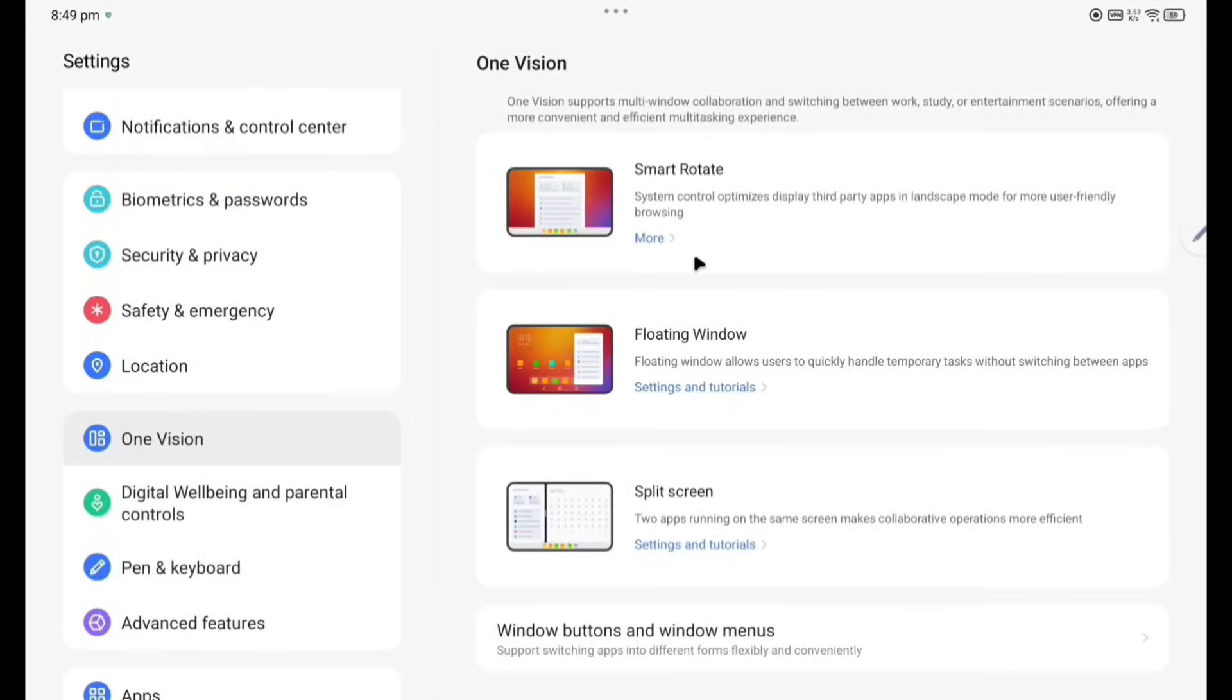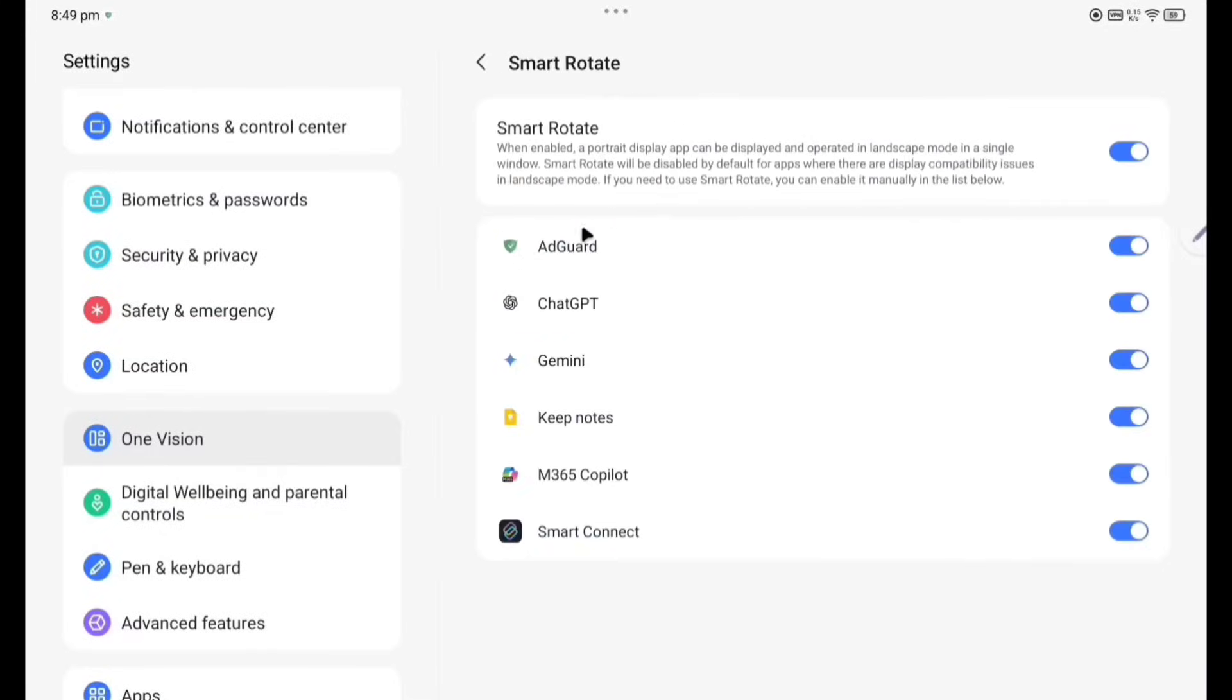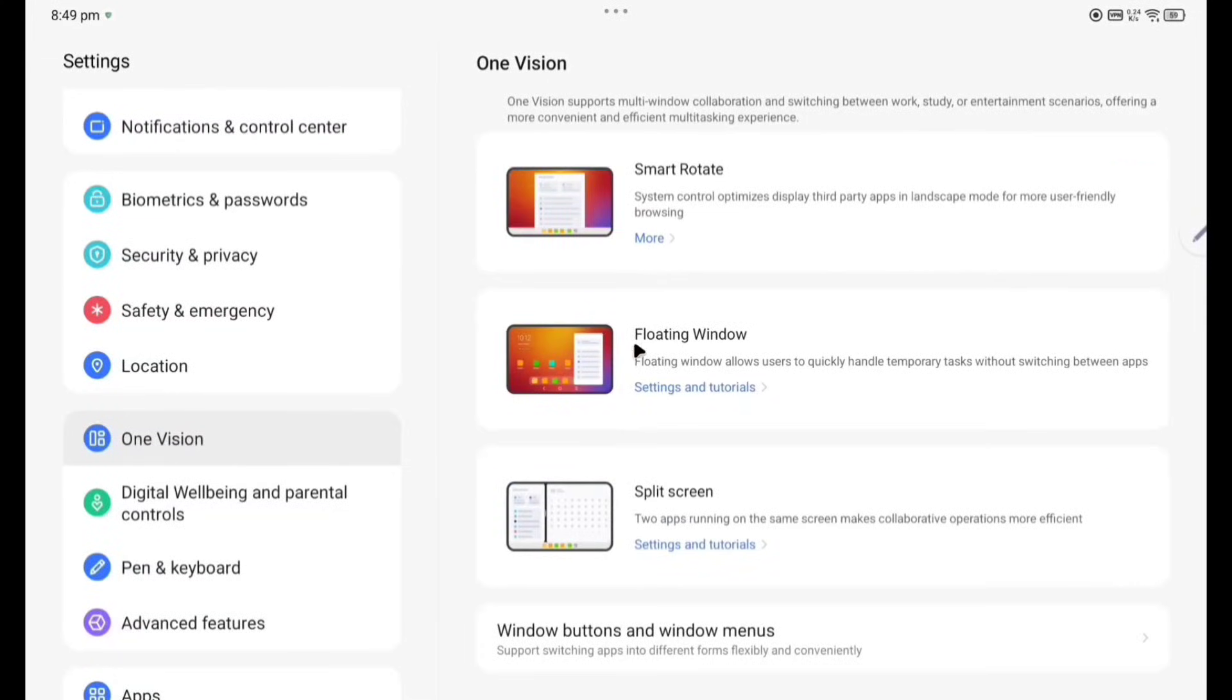Smart rotate, floating window, split screen. Smart rotate option, how do you enable system control, optimize display, third party apps in landscape mode for more user-friendly browsing. So these are the third party apps I have installed here, they also can rotate freely.